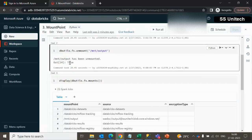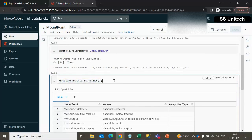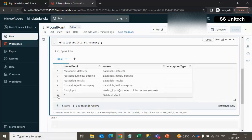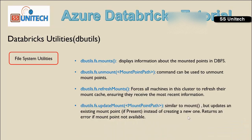The output shows true, confirming the unmount succeeded. Let me execute the mounts command again — we now have a total of six mount points. The output mount point is deleted and no longer available. By using the unmount command we can simply delete a mount point.